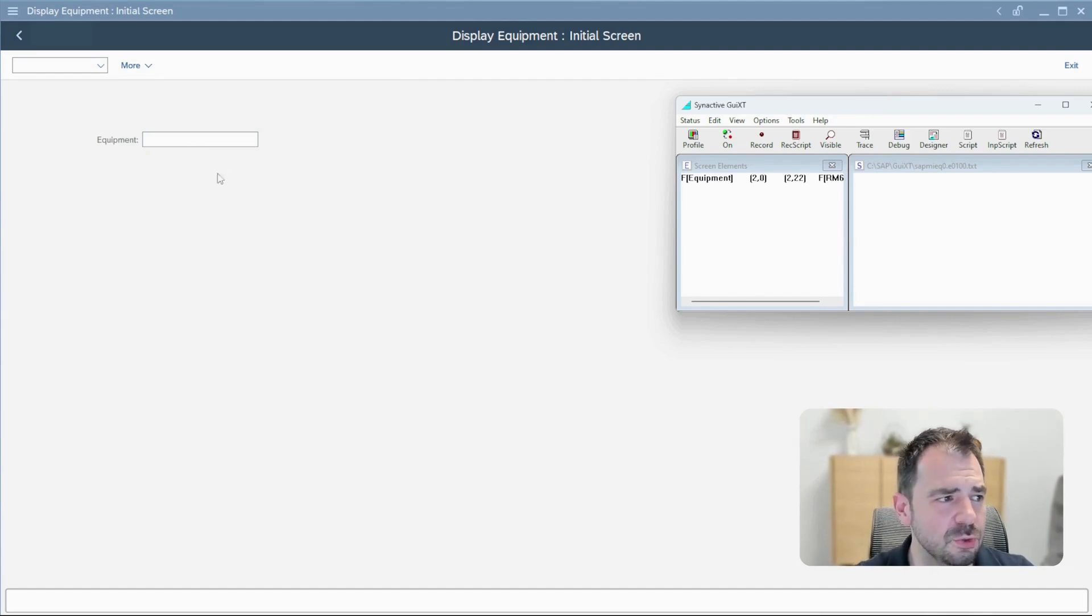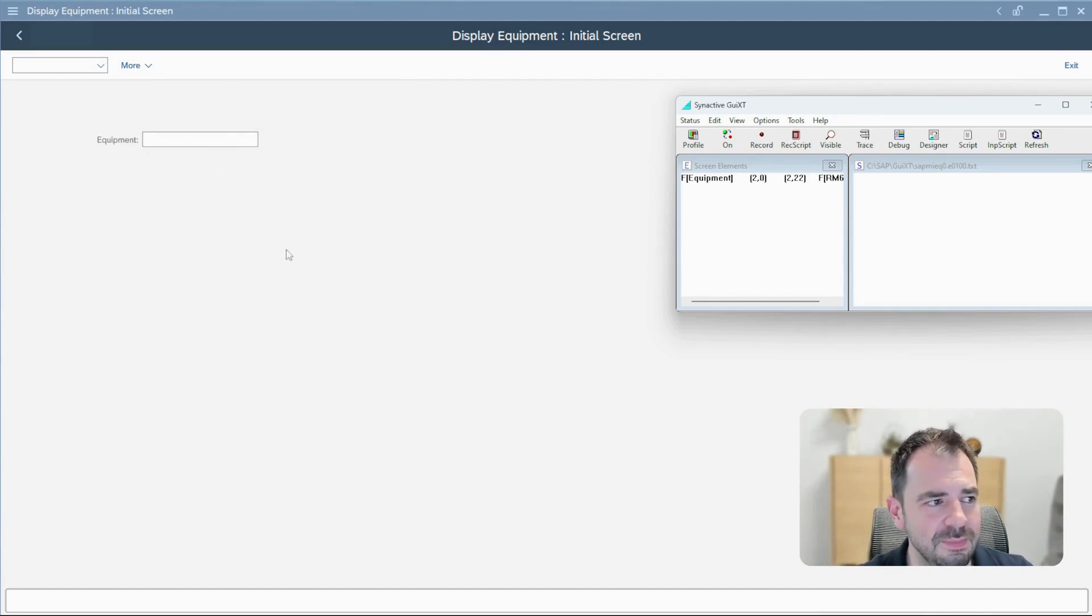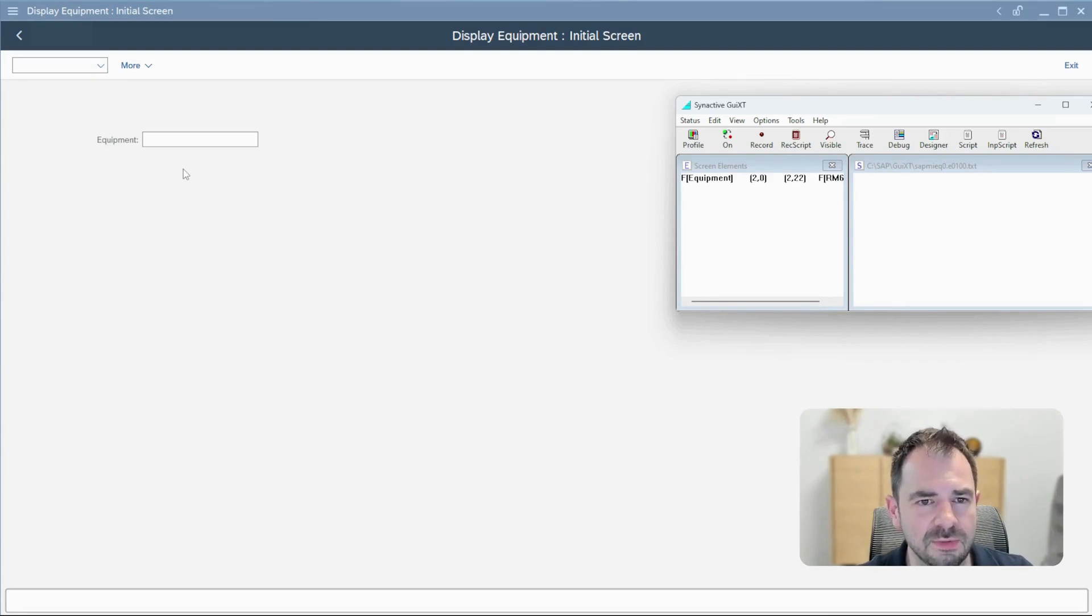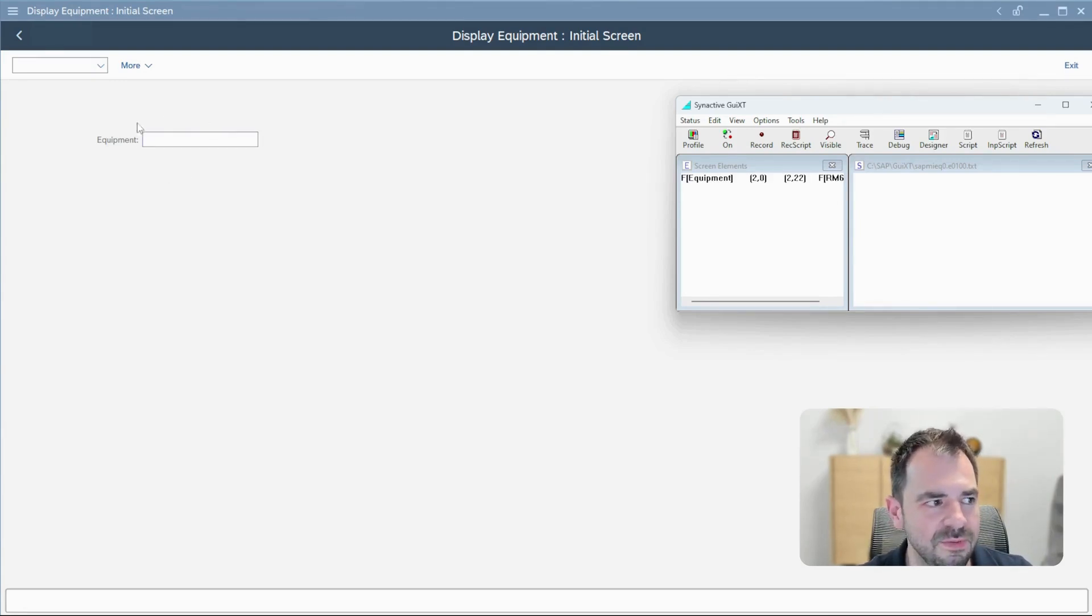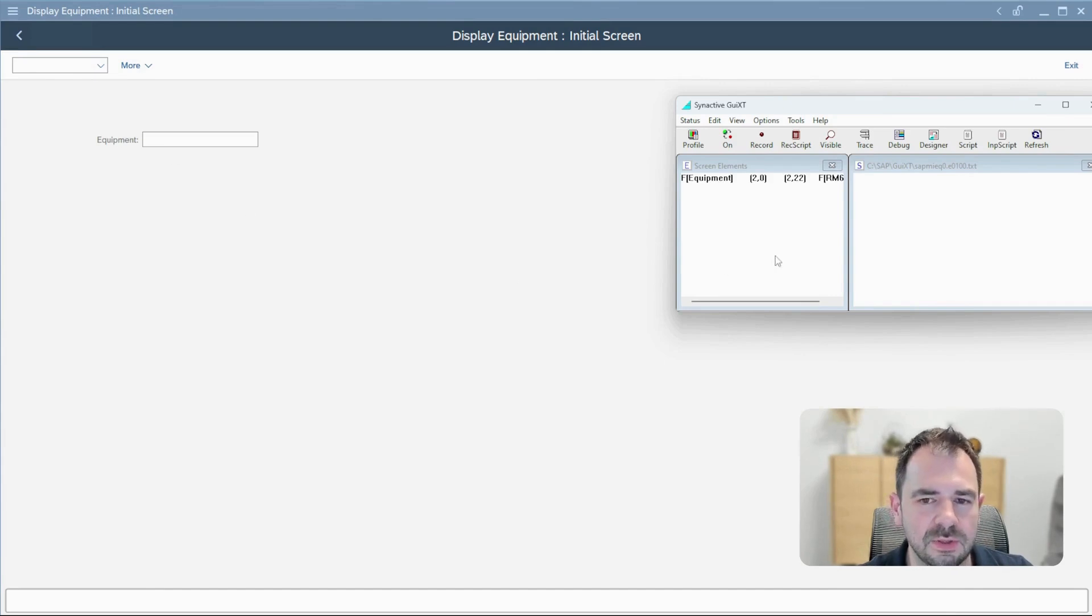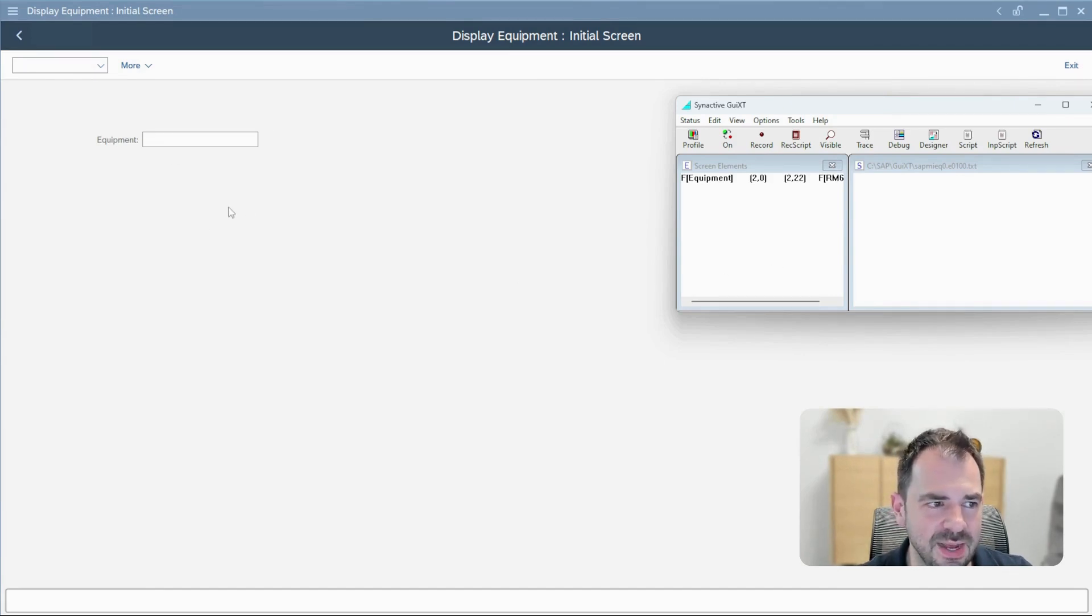You can see that it's really simple and you cannot perform a lot of different things except maybe the parameter ID to fill in this information. But let's try to modify this layout.